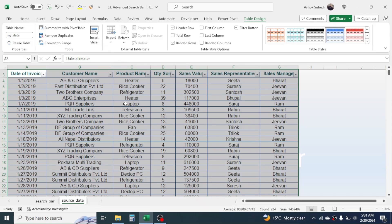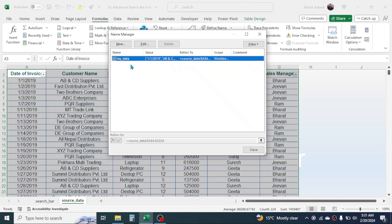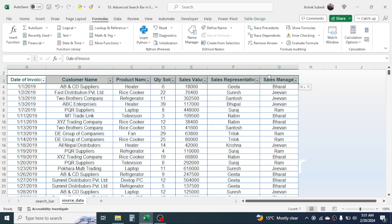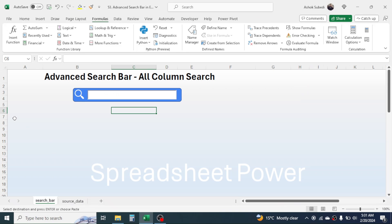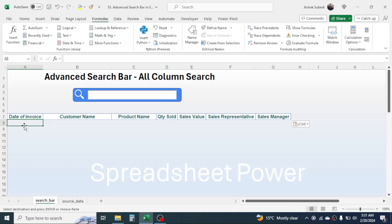In the Table Name field, give a different name — here I am giving the name 'my_data'. Press Enter and the new name for this table is created. You can verify by going to Formulas and checking the Name Manager — you will see the my_data table there. Now copy the column headers from the source data with Ctrl+C, go to the search bar sheet, and paste the column headers in row 7.